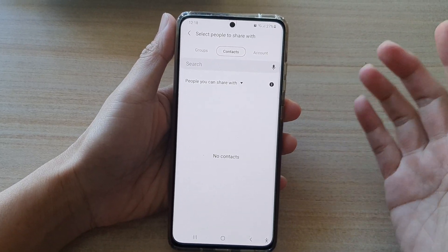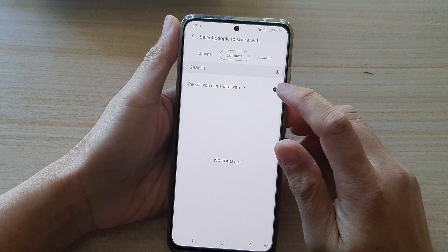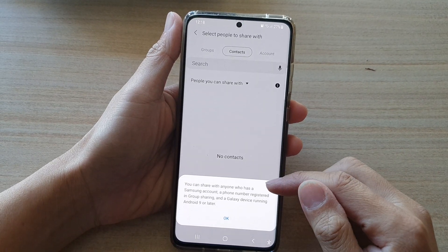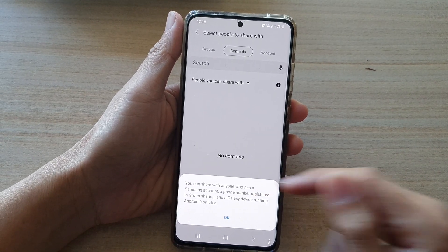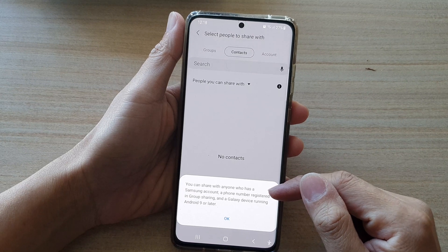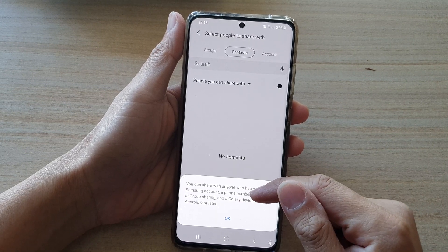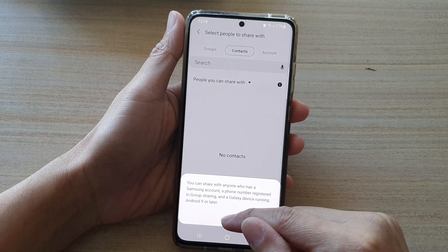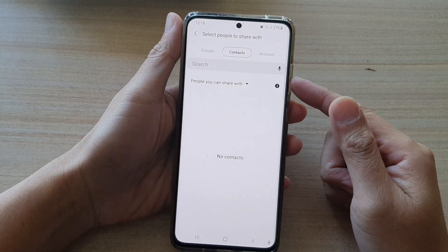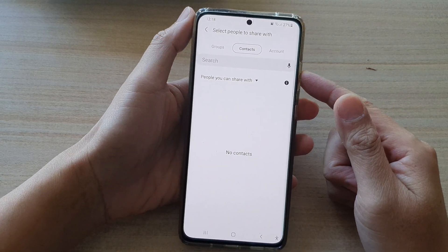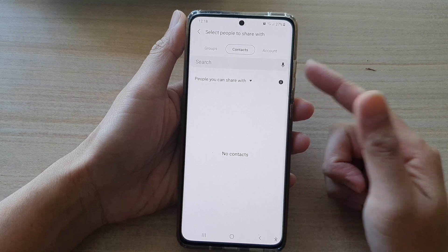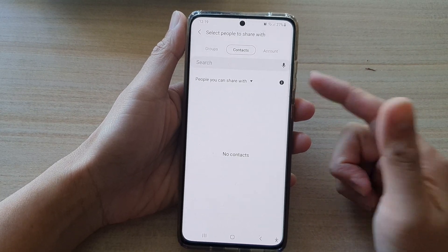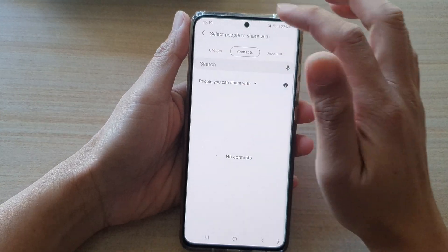It's quite important to note that you can only share an album with anyone who has a Samsung account, a phone number registered in Group Sharing, and a Galaxy device running Android 9 or later. If they don't have a Samsung account or are not registered for Group Sharing, it will not work.